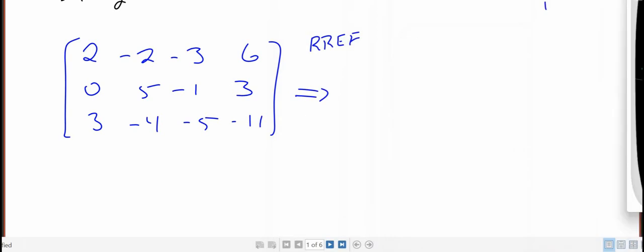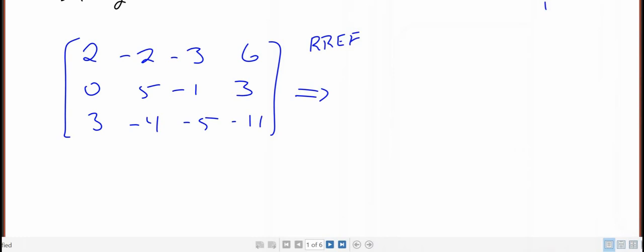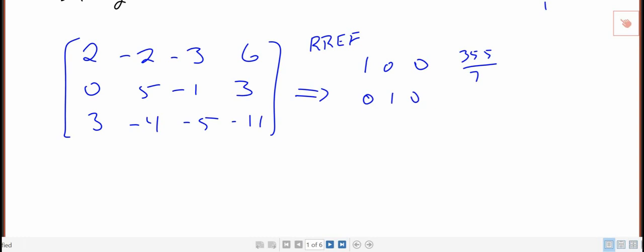Now if I want the fractions, all I got to do is hit math and then enter where it has that little arrow with the frac, and then hit enter one more time and it'll show up with the fractions involved. So I'm just going to move that so I can write down. So using the calculator, when I row reduced that, I get 1, 0, 0, 55/7; 0, 1, 0, 43/7; 0, 0, 1, 54/7.